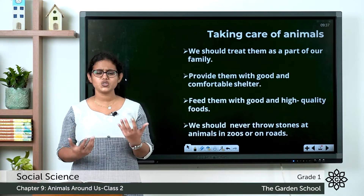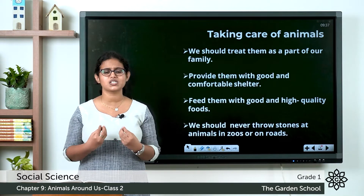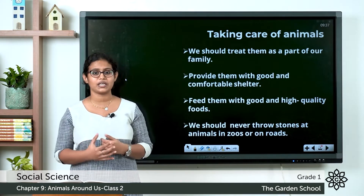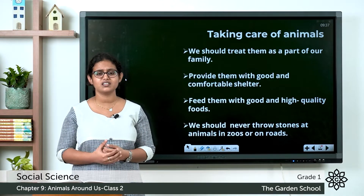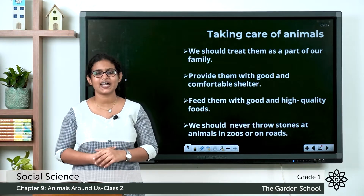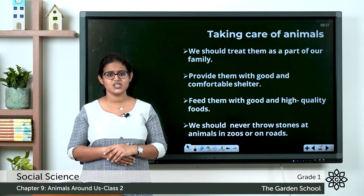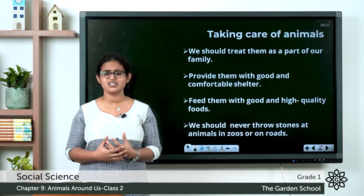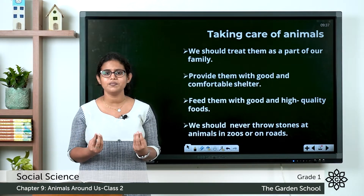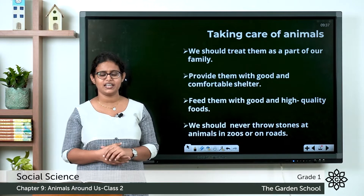So how should we take care of animals? It is our responsibility to take care of animals. Let's see the different steps by which we can take care of animals. First of all, we should take care of domestic animals and we should treat them as a part of our family.